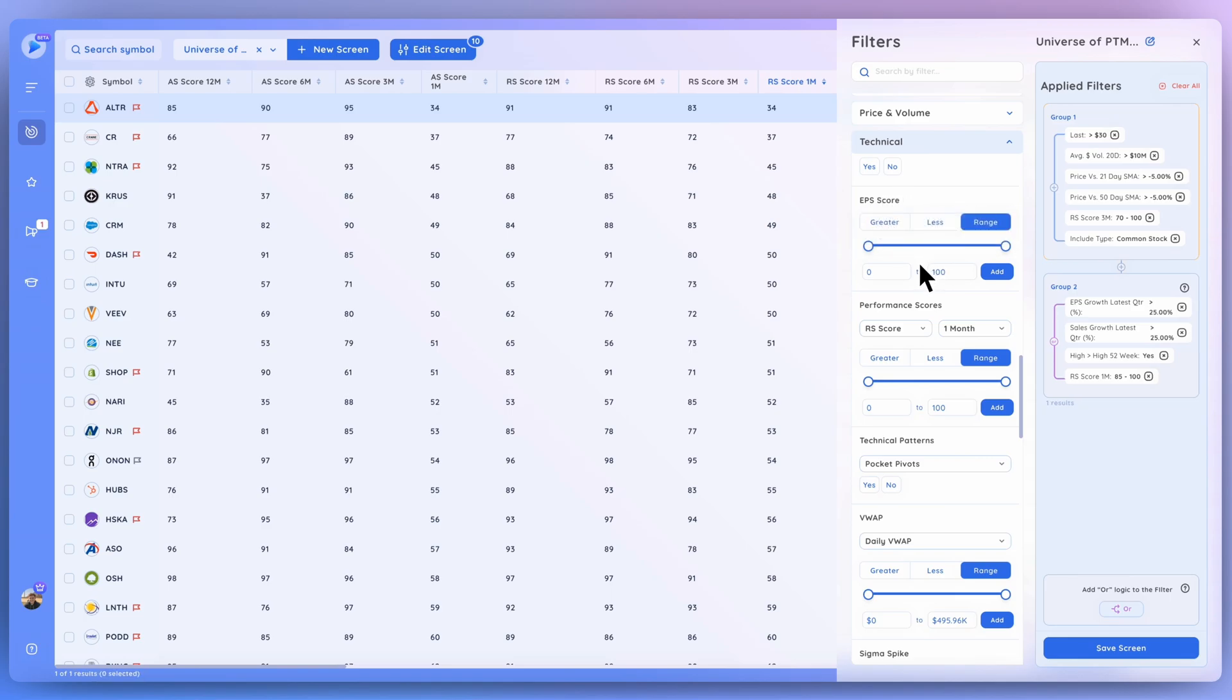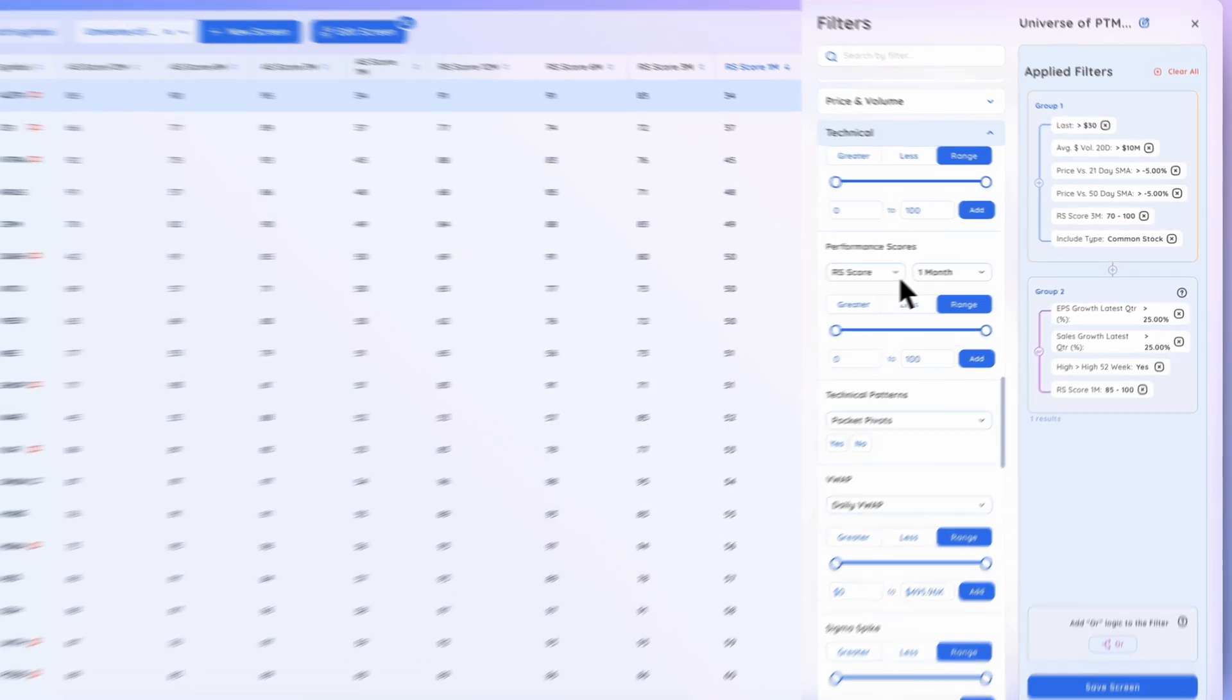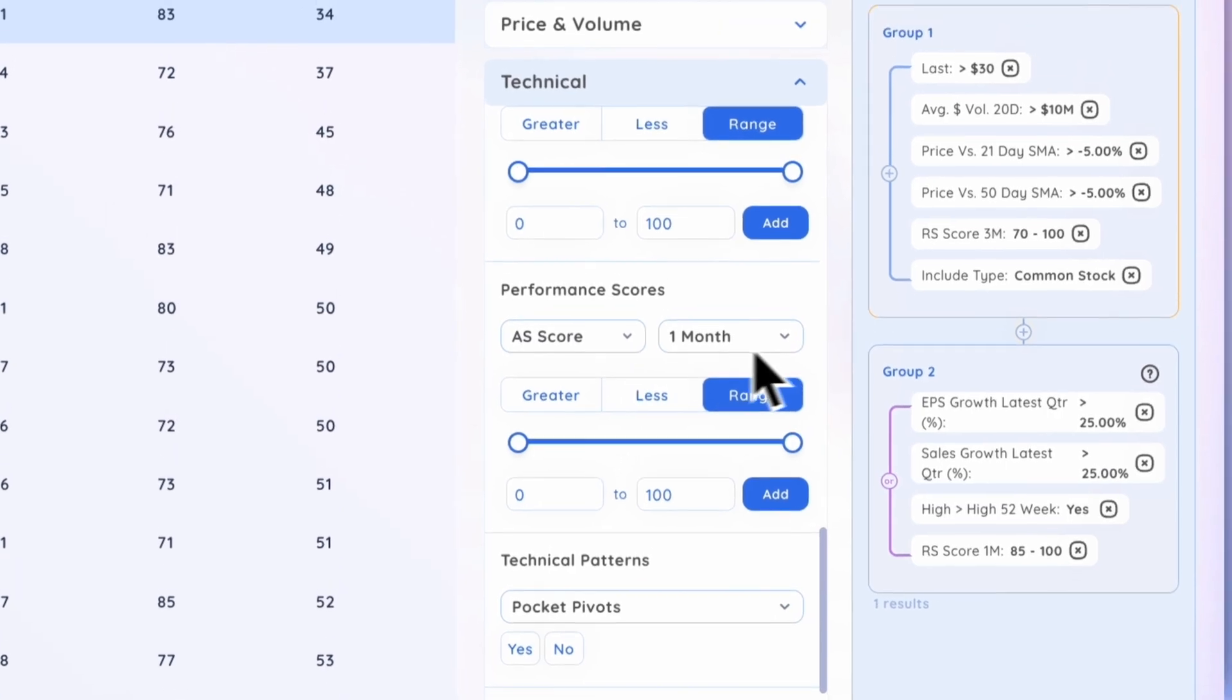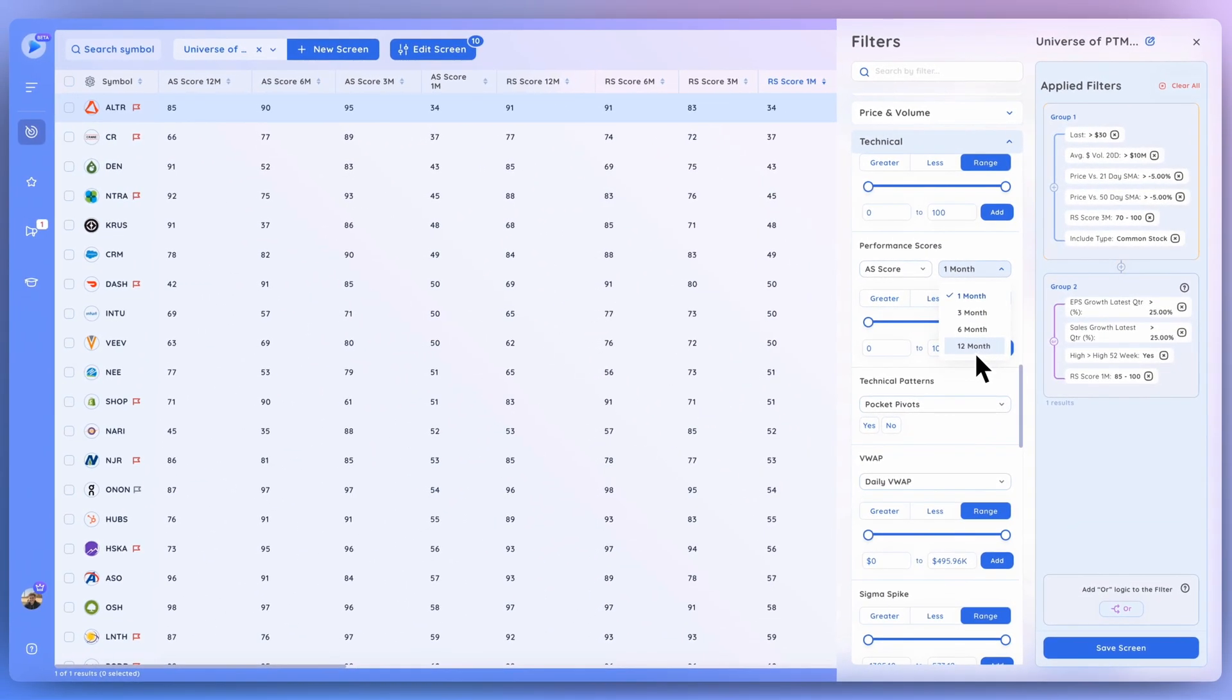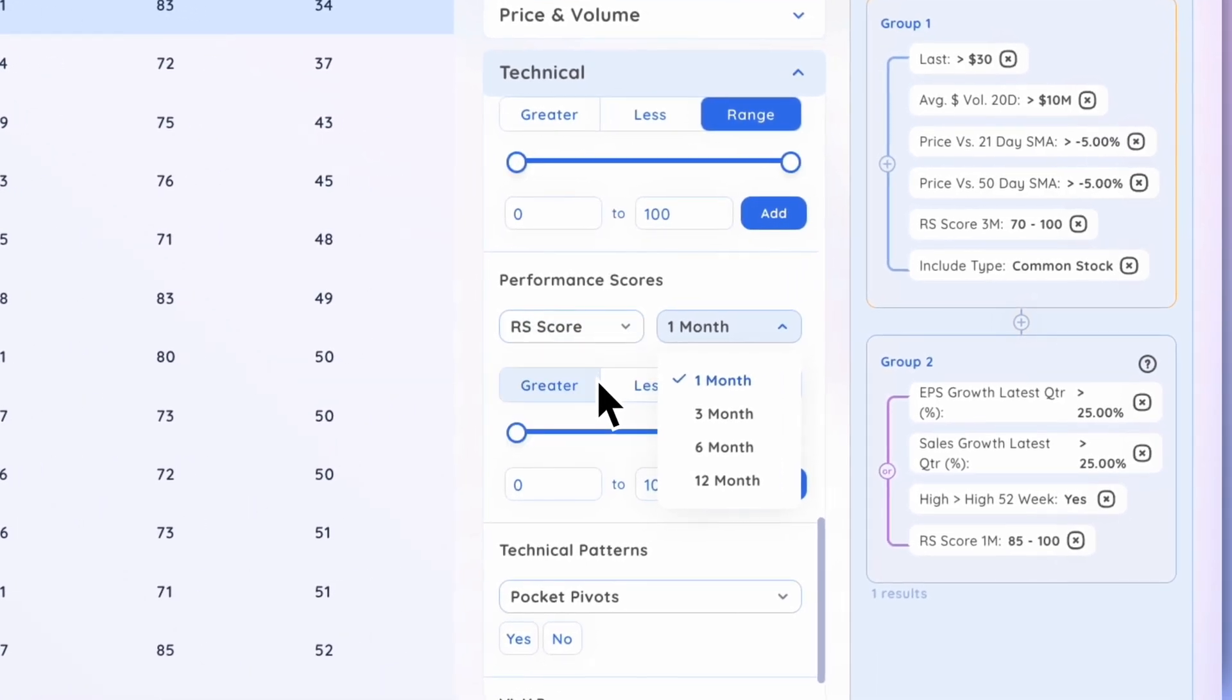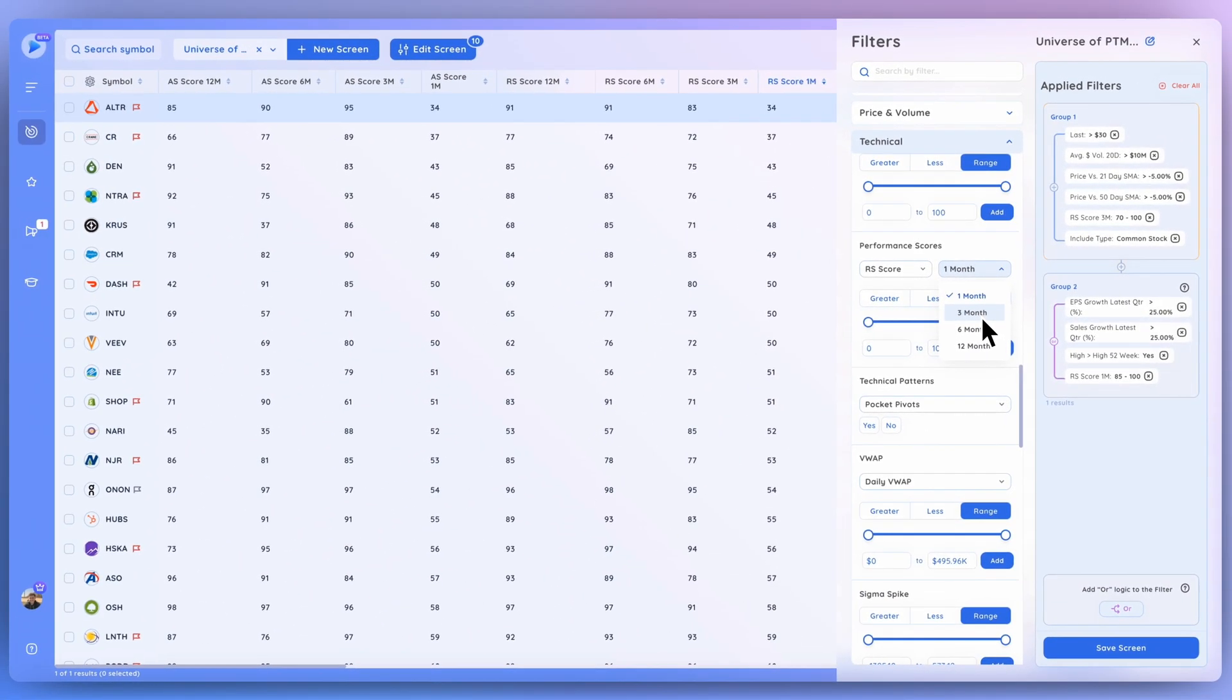And you can use this EPS score however you would like to. Look for stocks with a greater than a specific number, less than a number, a range as well. That's a possibility. And add that to your different screens. Going down here, you can see this is where you add either the RS scores or the AS scores. Let's click this drop-down menu. You can select between them and you can also select the time frame. So once again, remember that a 12-month basis is going to incorporate a lot more data than looking at an AS score or RS score on a one-month or three-month basis, which focuses much more on recent price action.